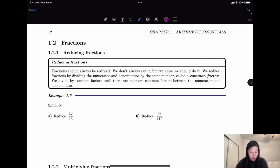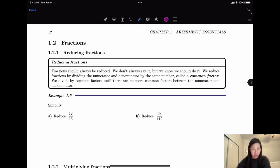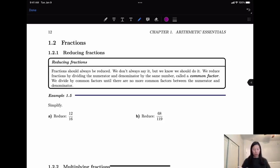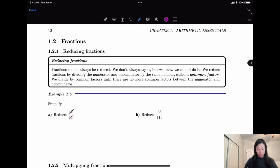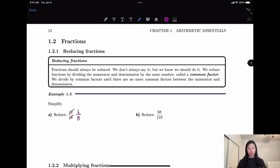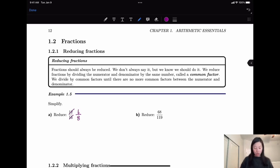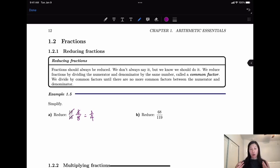Example 1: 12 over 16. So what would be the common factor? 12 and 16 are even numbers, so they can both be divided by 2. Divided by 2 we get 6 over 8. But 6 over 8 can continue to be reduced. They have another common factor which is 2, so divided by another 2 we will have 3 over 4. Sometimes if you can't see the largest common factor right away, you can reduce it multiple times by using a smaller common factor.